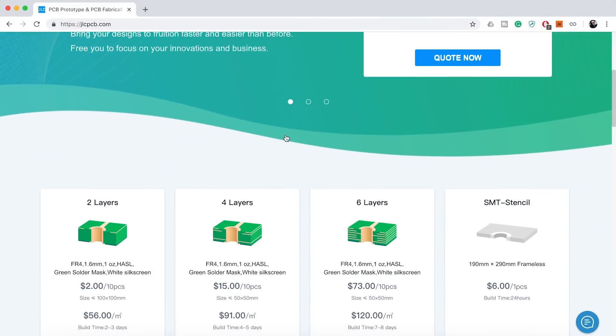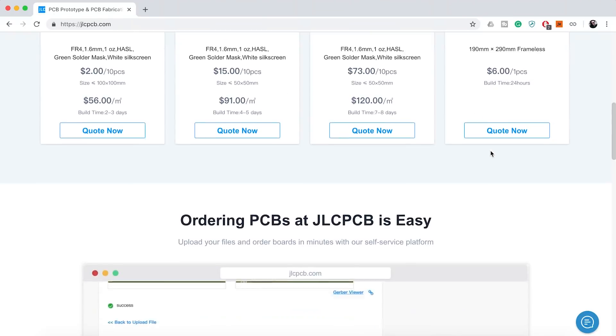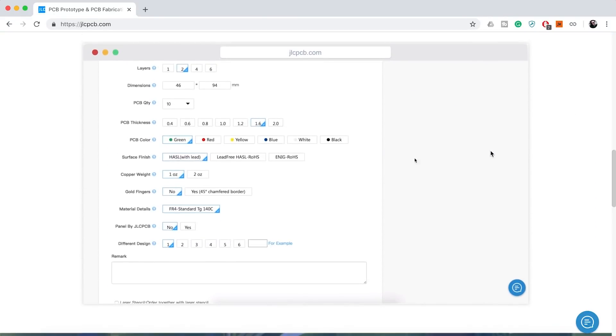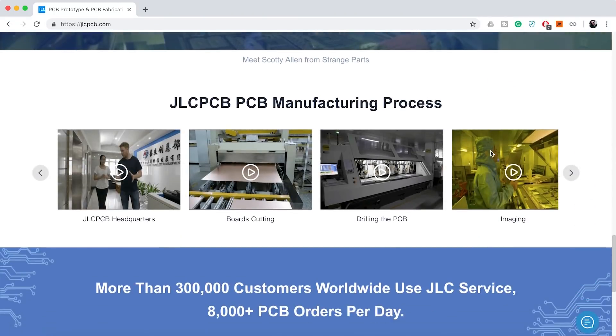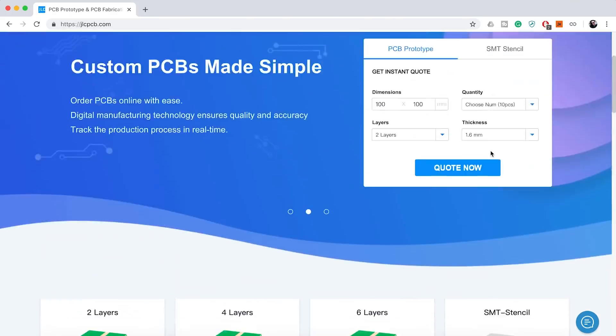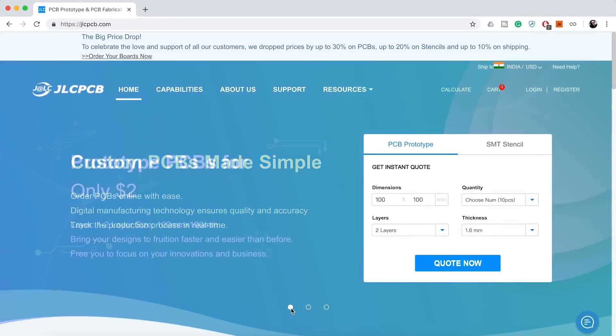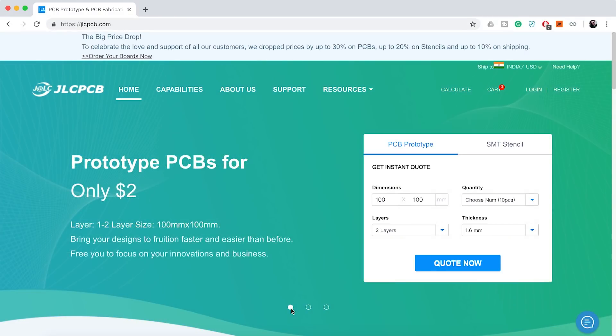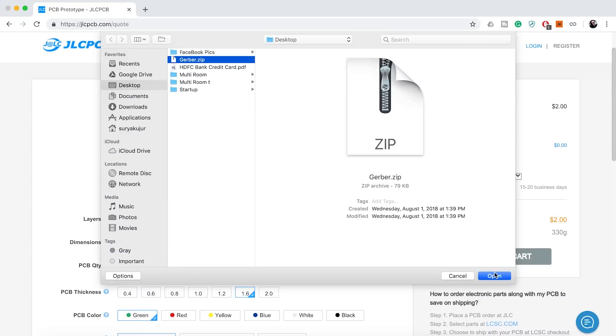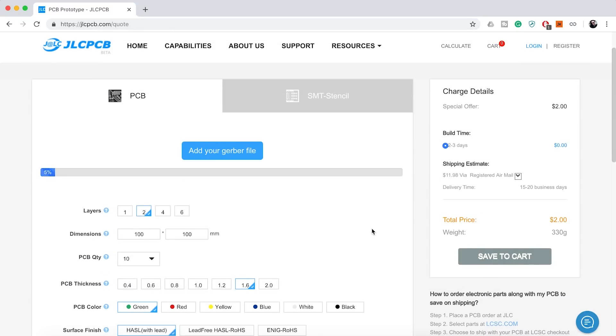JLCPCB are the world's largest PCB manufacturer. They offer 2 layer, 4 layer, 6 layer and SMT stencil. JLCPCB has updated their website. Now JLCPCB has wide discounts up to 30% on 1 to 6 layer PCB and up to 20% on stencil and up to 10% on shipping. Upload your Gerber file today and get your first 10 PCBs just for $2.